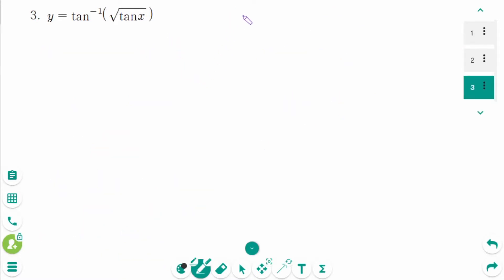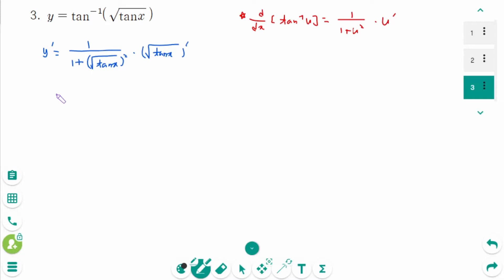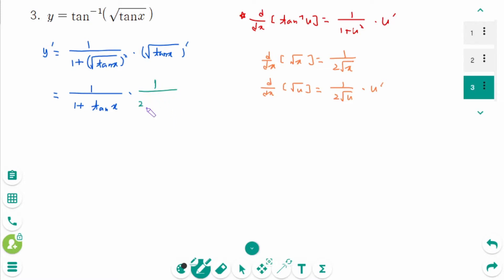Question 3. Think of it as d/dx of arctan(u) equals 1 over (1 plus u²) times u prime. y prime equals 1 over (1 plus (√tan x)²) times (√tan x) prime, which equals 1 over (1 plus tan x) times (√tan x) prime. Then (√tan x) prime equals 1 over (2√tan x) times (tan x) prime.